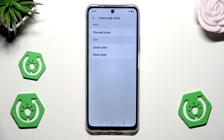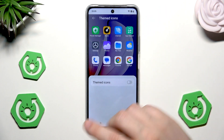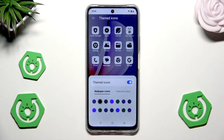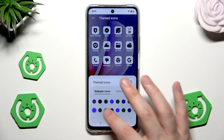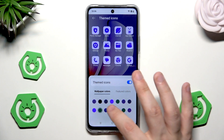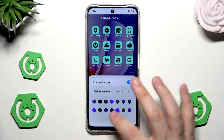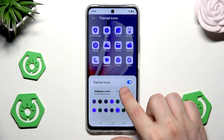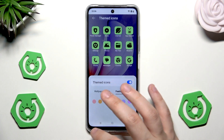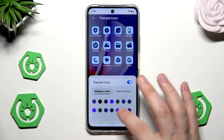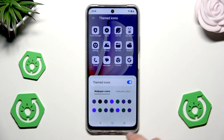But the cooler thing is the possibility to change the icons and the clock. We have the themed icons — if you turn it on you can see how it will look. We can also change the colors of those icons right below. Currently that's the wallpaper colors, but we can also click on the featured ones and select between those available options.